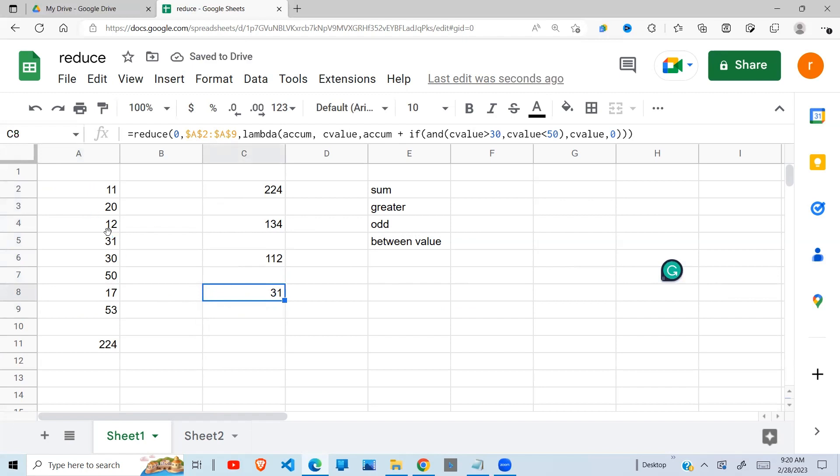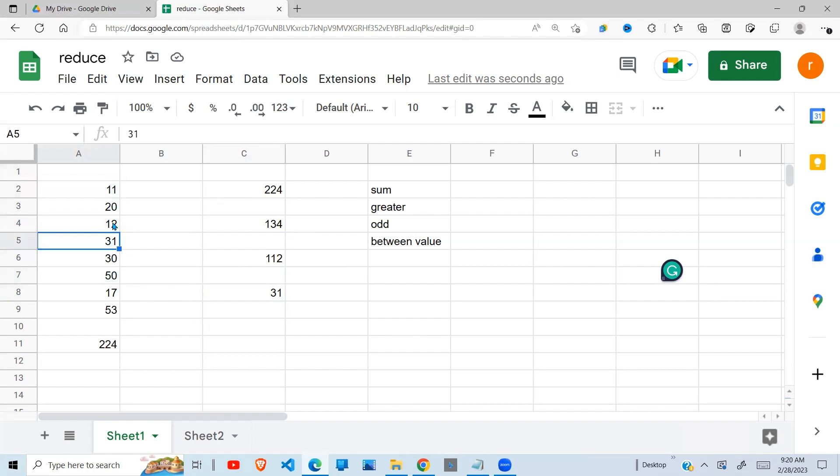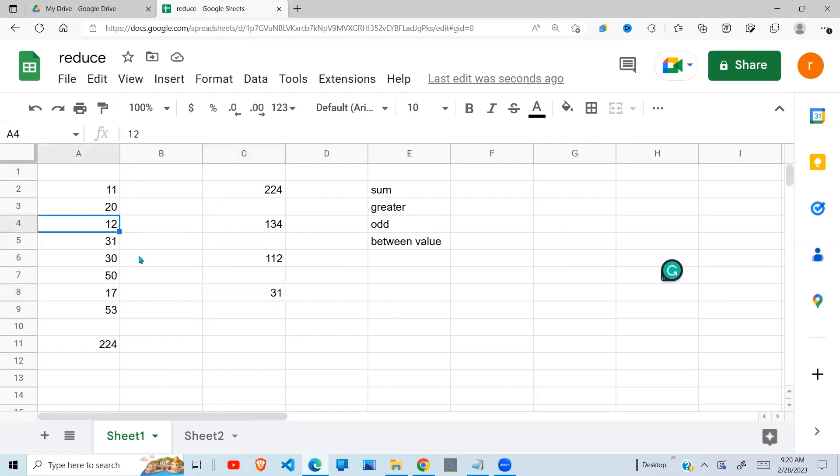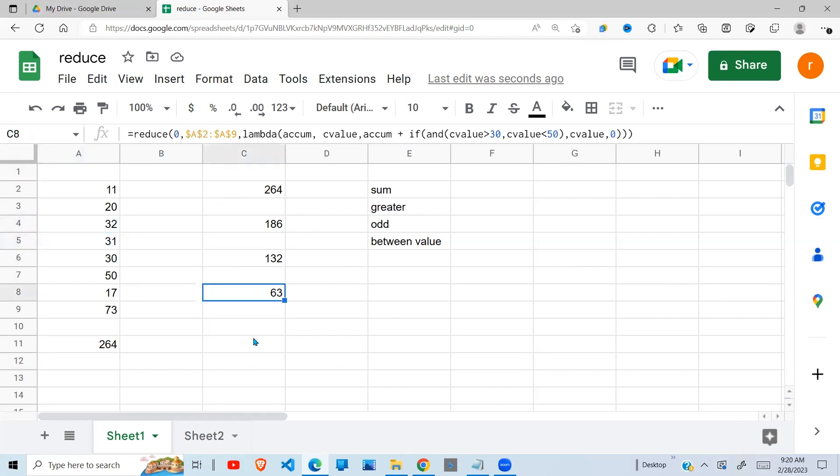So you'll see that the number between 30 and 50 is only one value, which is 31. If I change this to 32, I'm going to observe that my total here is going to change. So if I say 32, I'll have these two values, which add up to 63, which I get here. So this is how you can play around with the lambda, with the reduce function, and the lambda to do what you want.